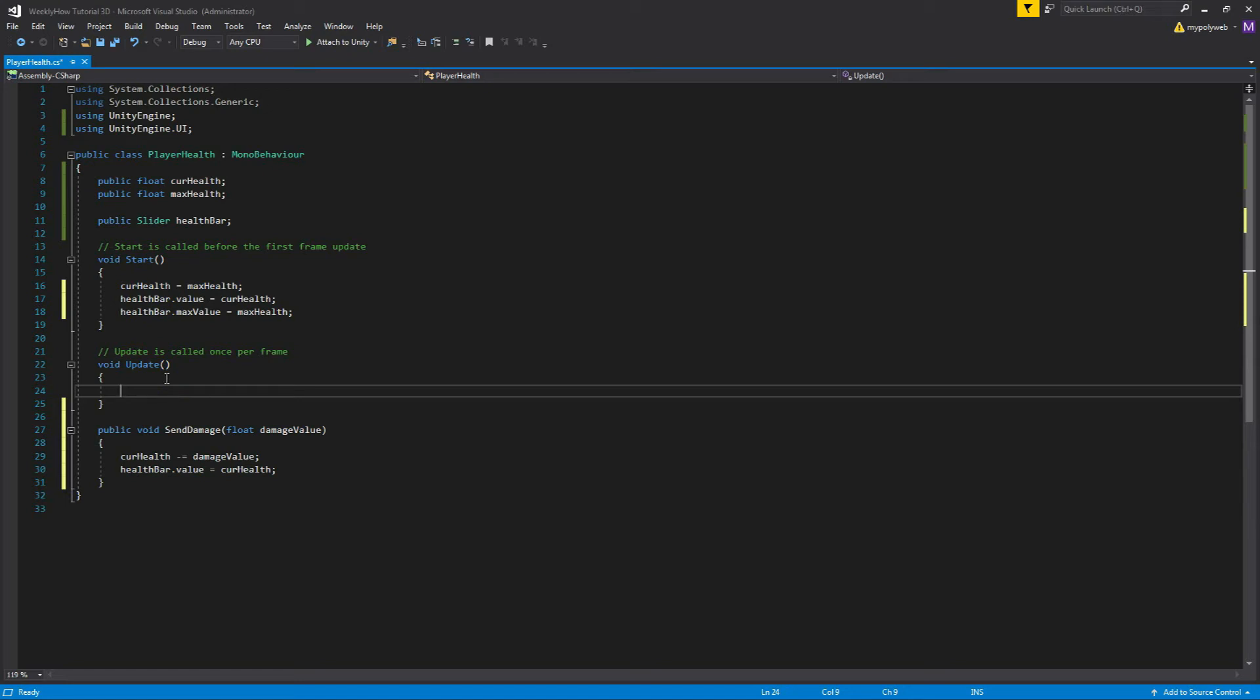And I know we can just do this inside the update function. So whenever the player loses health points, the health bar will always be updated. However, personally, I don't like that. As much as possible, I try not to use update function unless it's very necessary. So my advice, if you really need it only once, then don't do it every frames per second because you're risking performance.